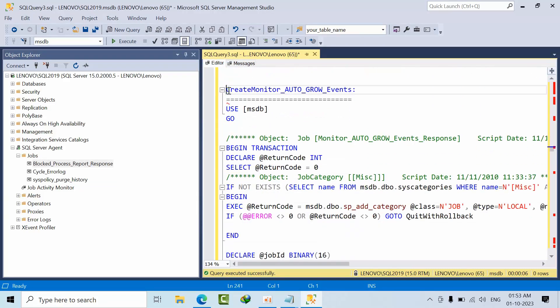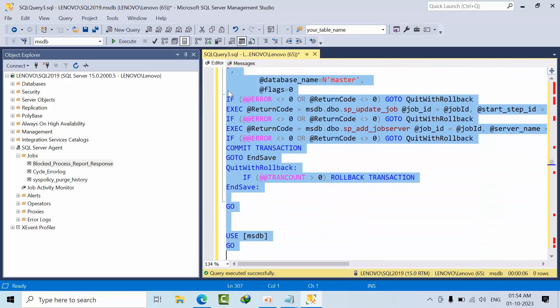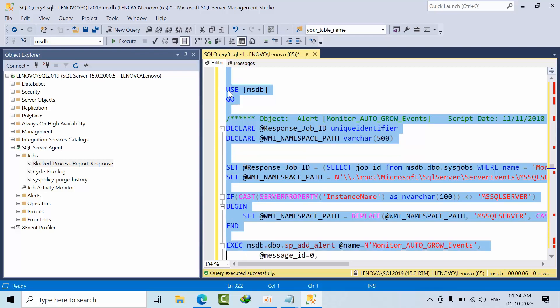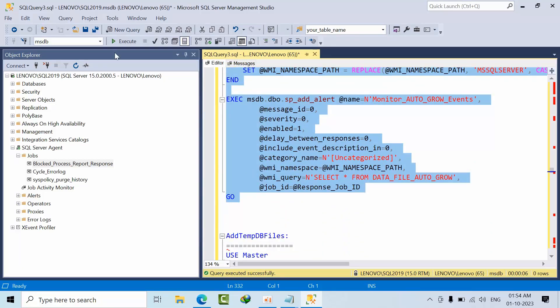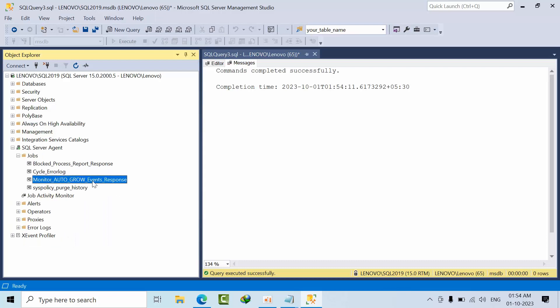Now Auto Growth Events. Whenever auto growth events occur for data files and log files, it will trigger an alert so we can do proper capacity planning. Execute it — done. Refresh: the event trigger will notify you when auto growth occurs, so you can plan how much space is required for the next month. This prevents database performance issues caused by the database continuously expanding the drive during busy transactions.